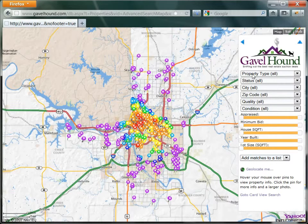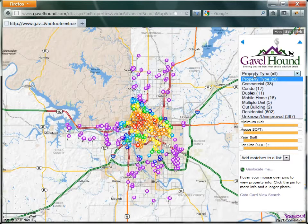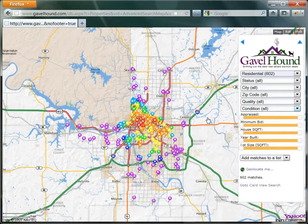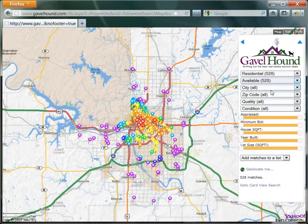The first thing we want to do is filter this list. Let's say we only want to see residential properties — you can see immediately some of the pins disappear. We also only want to see properties that are available. Available properties are those for which the homeowner has not paid off the taxes yet, and this list will be updated periodically as the county releases a new list.